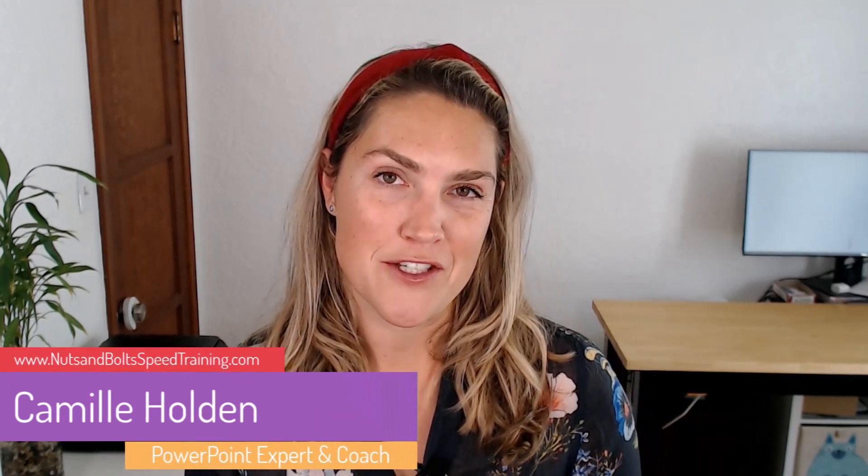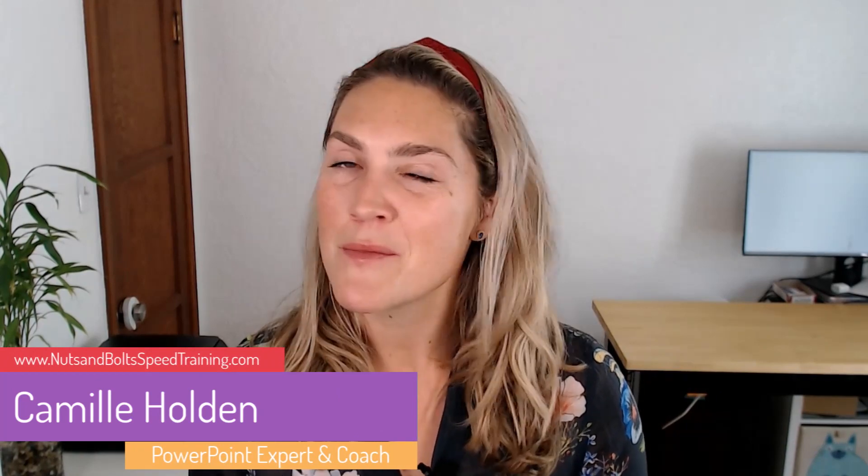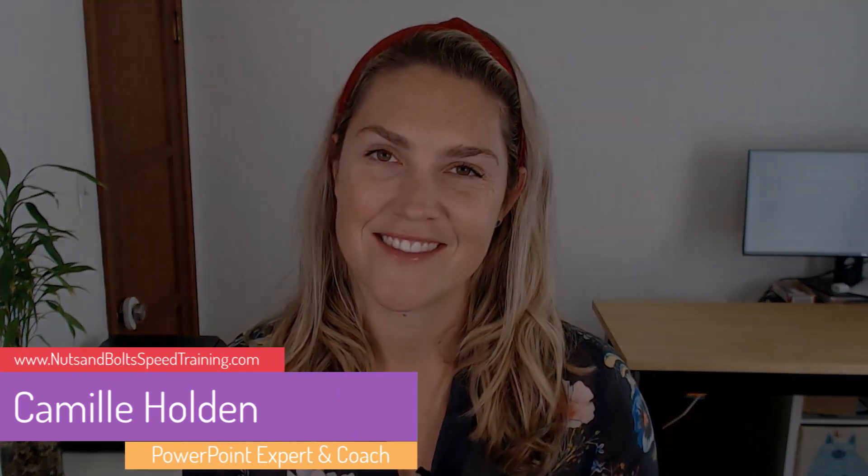And if you found this video helpful, please leave a comment in the area down below and give it a thumbs up to let us know you enjoyed it. For more videos like these, please subscribe to the ASAP YouTube channel. And for more PowerPoint tips and tricks, head on over to my YouTube channel at nuts and bolts speed training. Thanks so much for watching and have a great rest of your day.